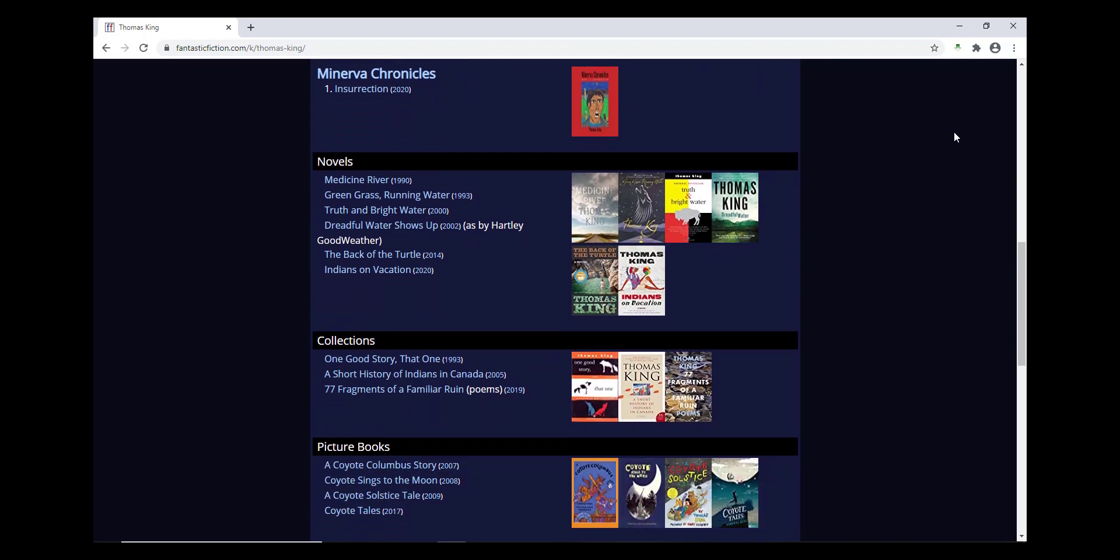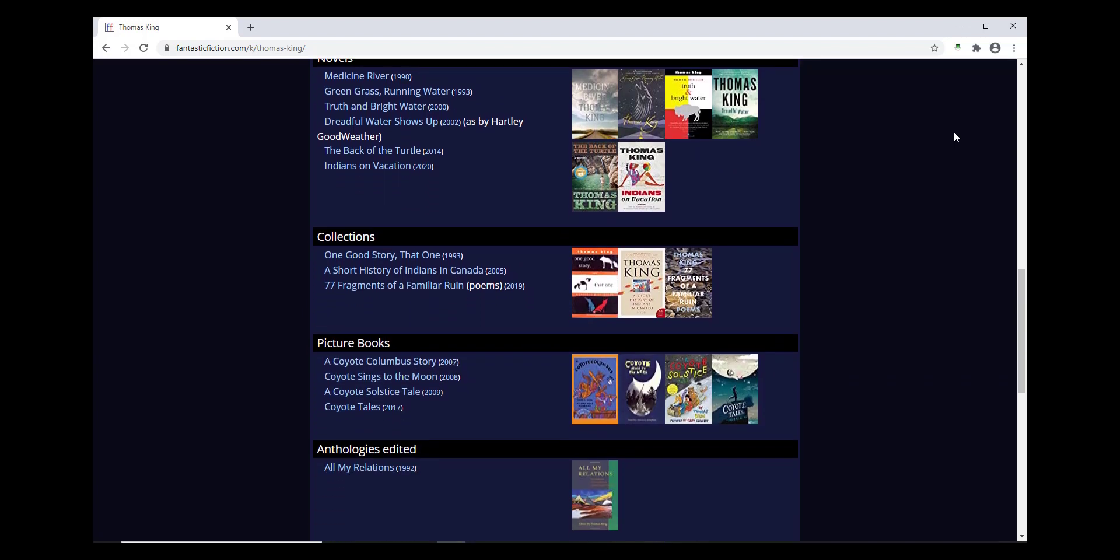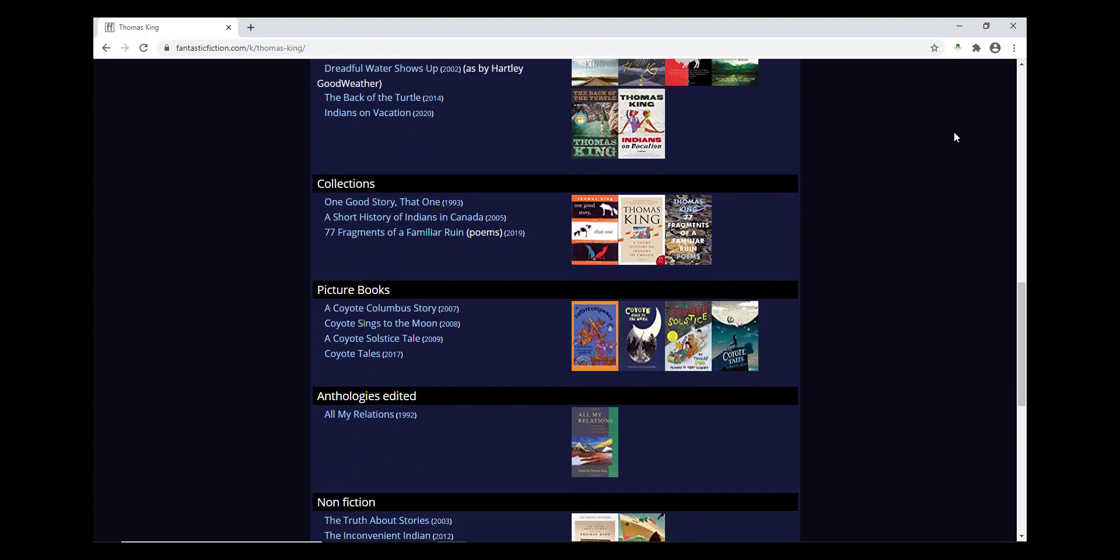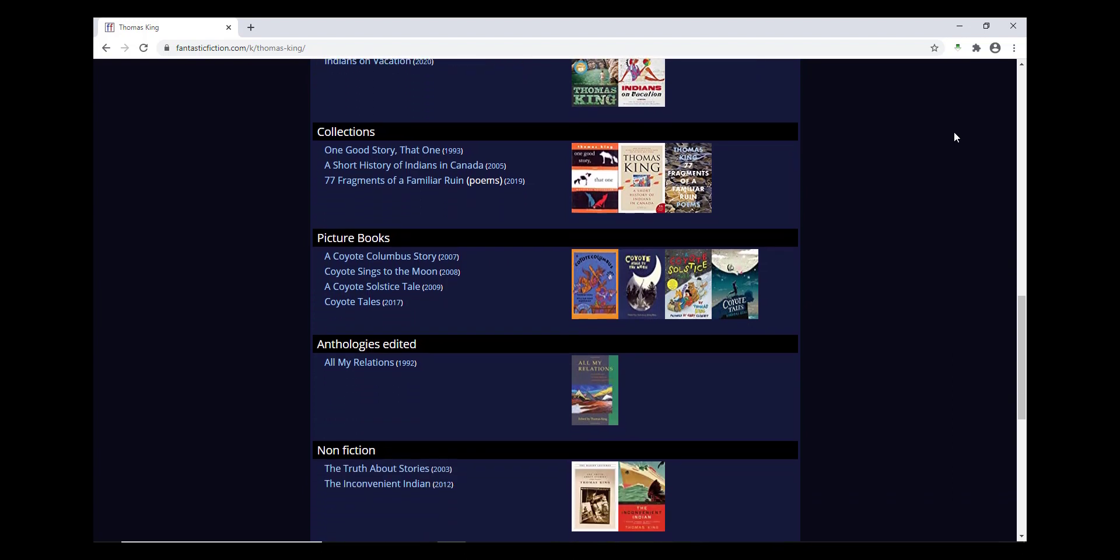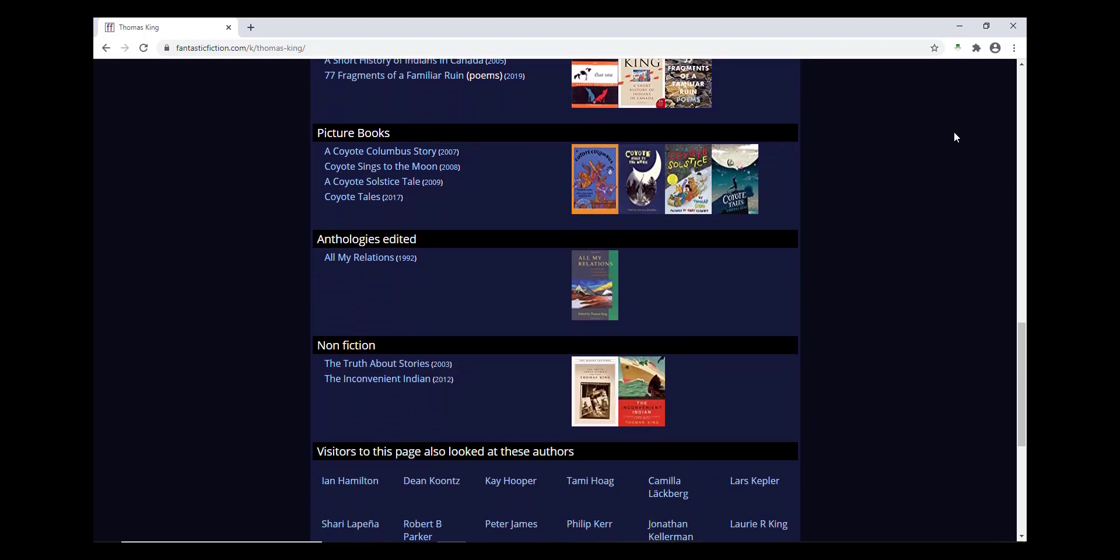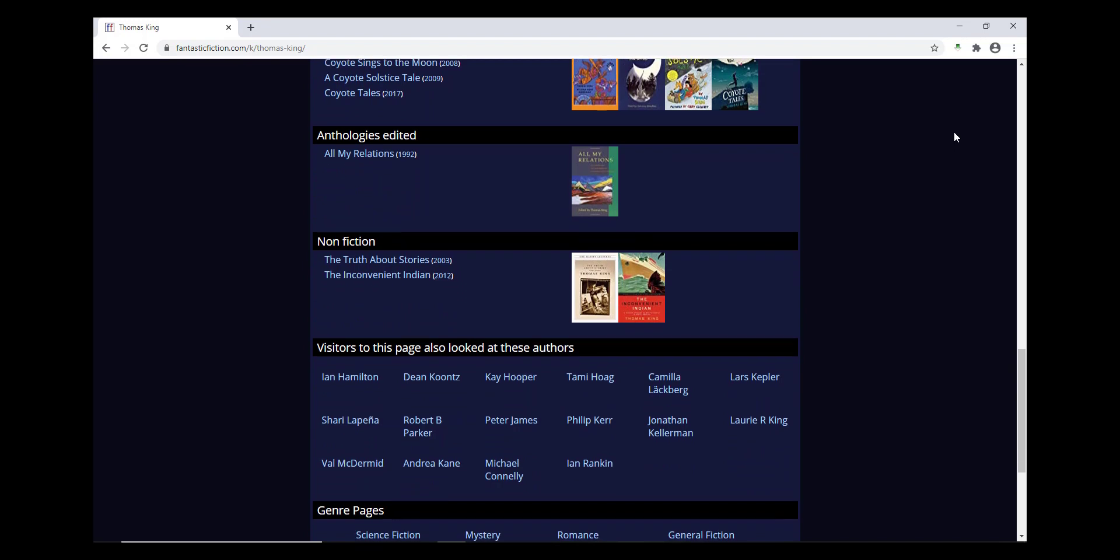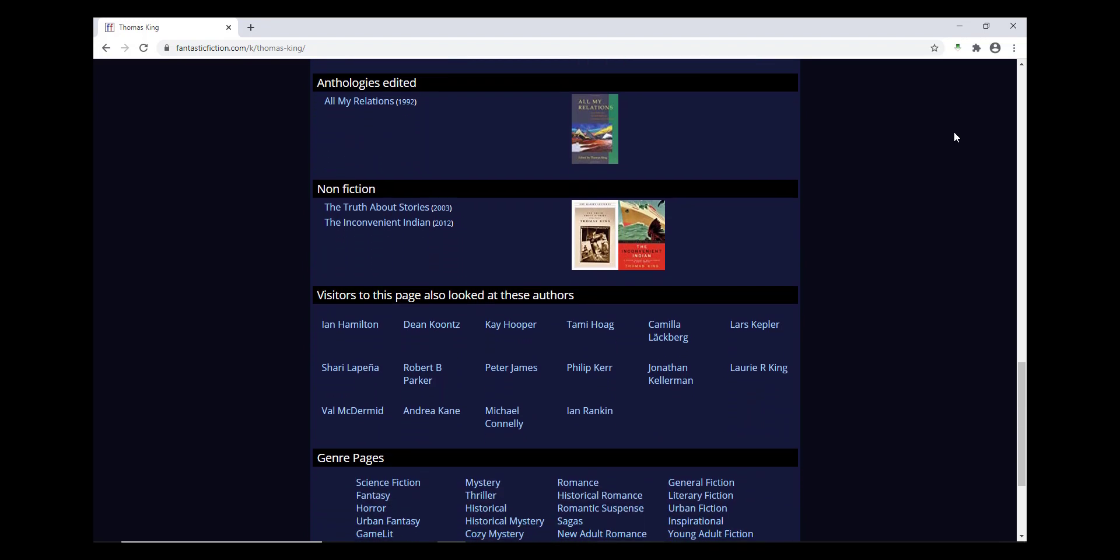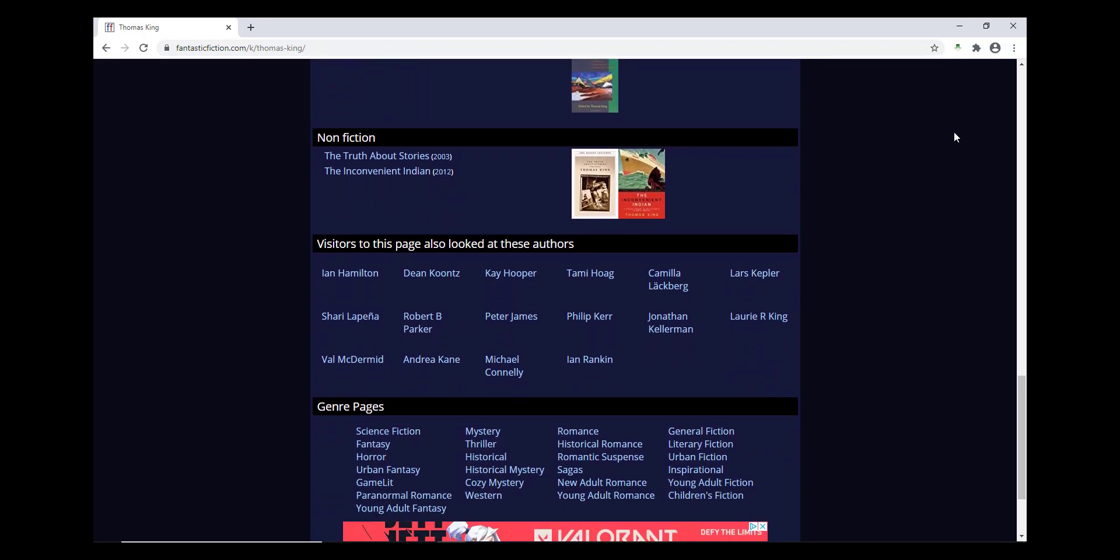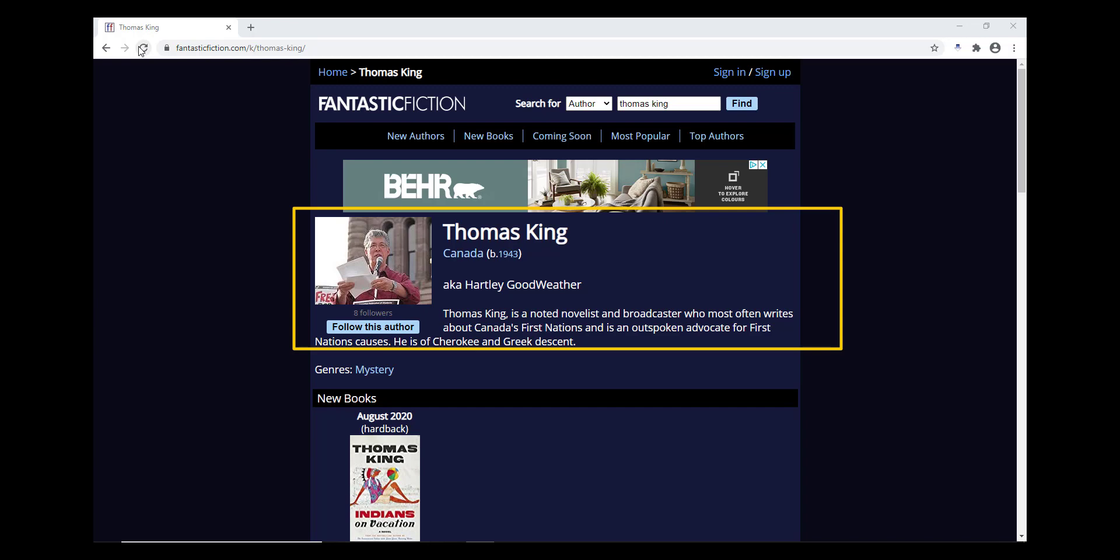books they recommend, and other authors that visitors to this page also looked at. It'll also show you if the author has a spouse, children, or other family members who are writers, and link to those authors so you can see if you're interested in their works as well. Many authors write under other names, and those are noted under the AKA category with their name.